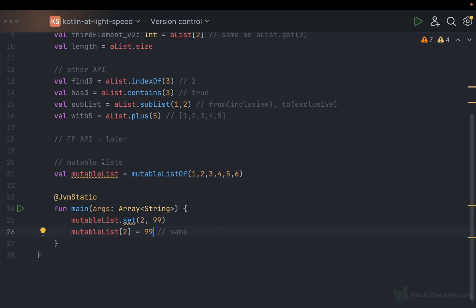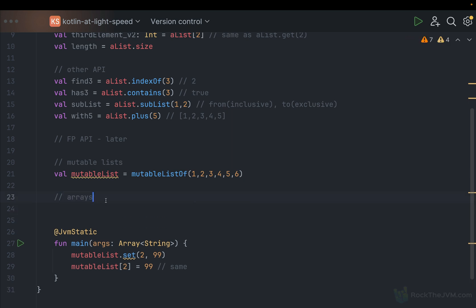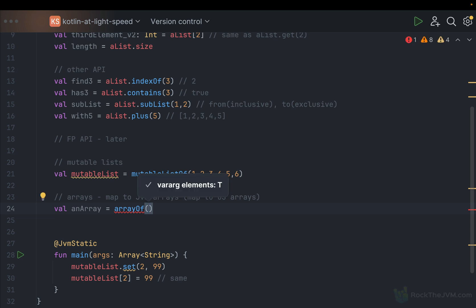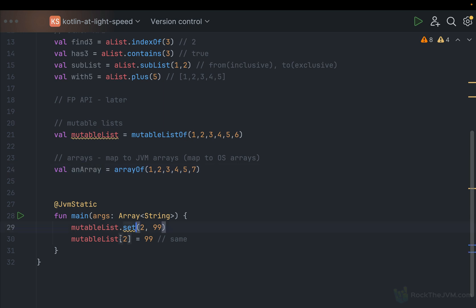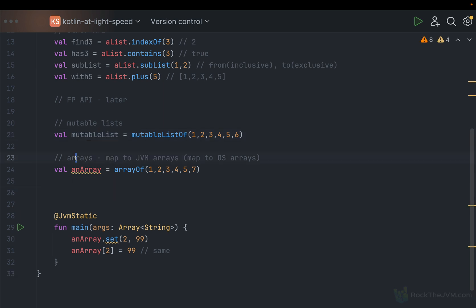Mutable lists have their use, but if you want a data structure that stores elements in sequence and is also fast and mutable, why not use arrays? Arrays are very fast in Kotlin because they map to JVM arrays, which also map to operating system arrays. So an array as arrayOf(1, 2, 3, 4, 5, 7) is also mutable — you can call set or use the same index syntax. Arrays are also generally faster than lists, although lists can also exploit some optimization techniques.